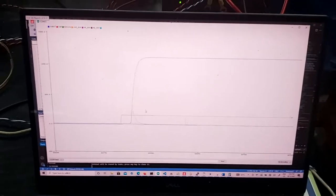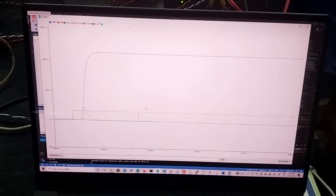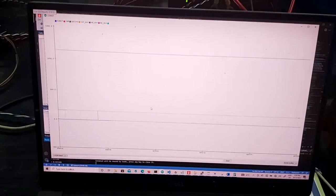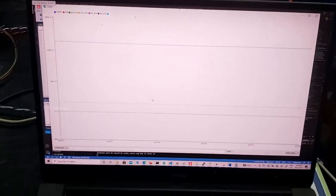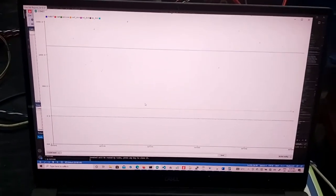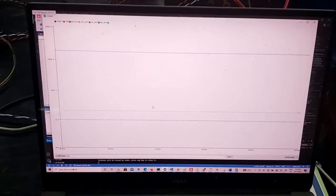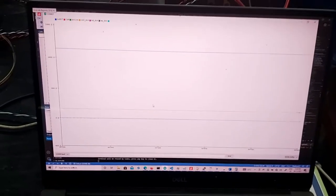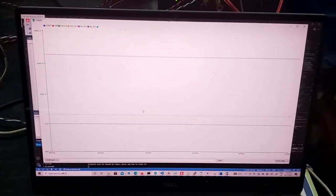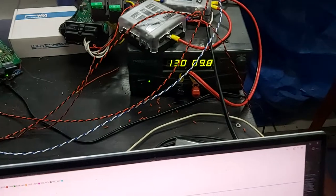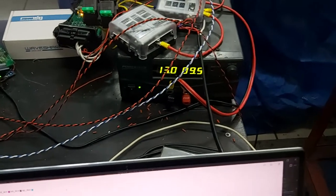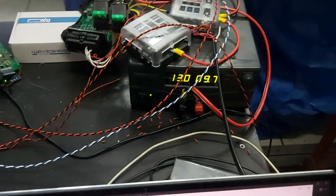And then pre-charges, switches the contactors on, the pre-charge contactor. And then it closes the main contactor. As you can see now there's a lot more current being drawn.